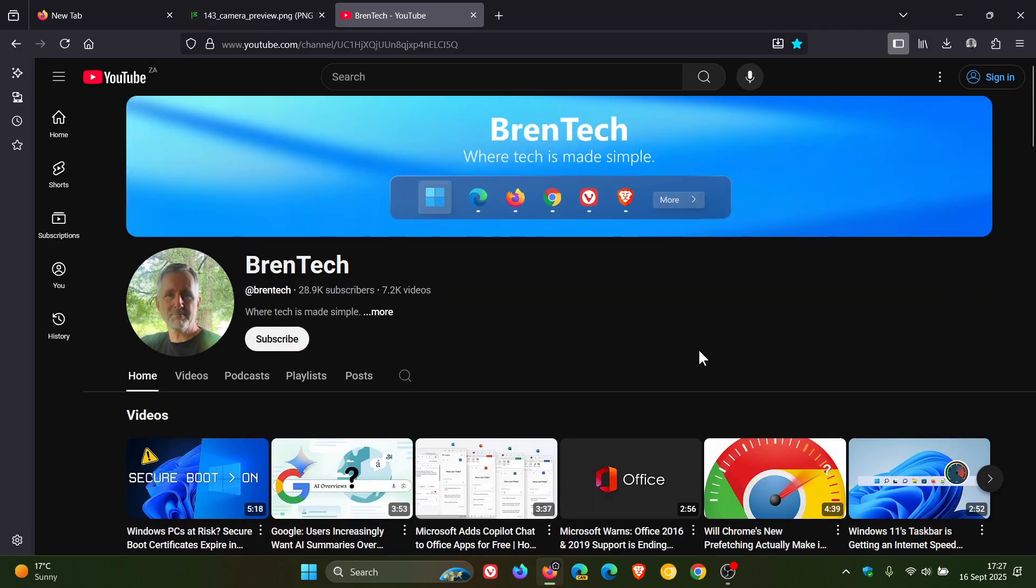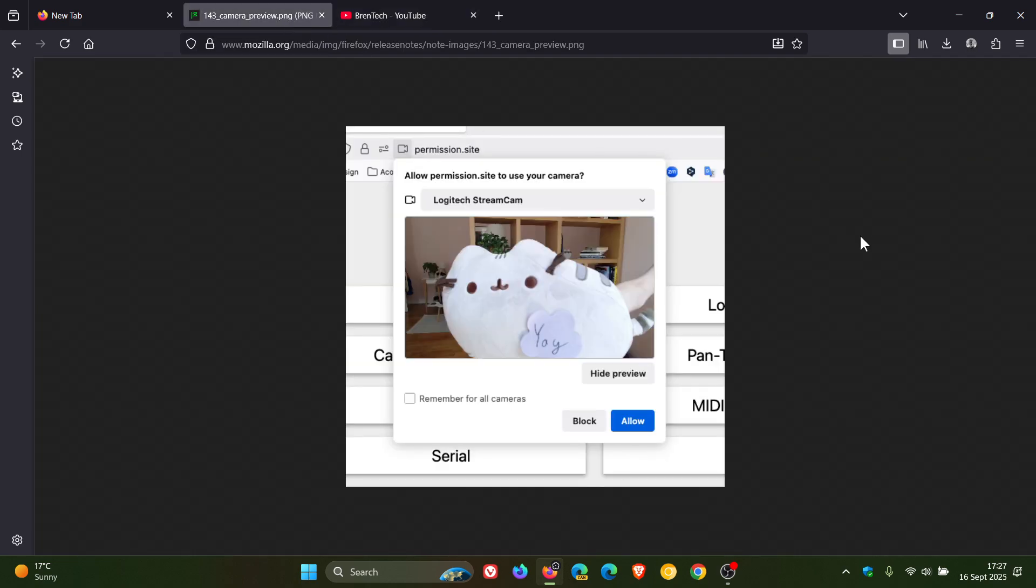Now for the next one, I'm just going to use an image with Mozilla saying that when a site asks for camera access, it can now be previewed inside the permissions dialog. This is especially helpful, Mozilla says, when switching between multiple cameras.